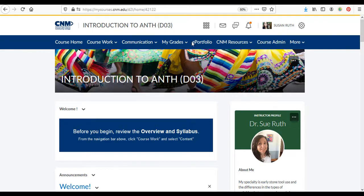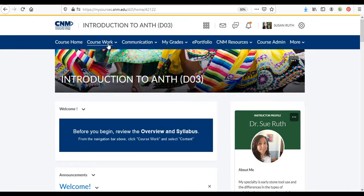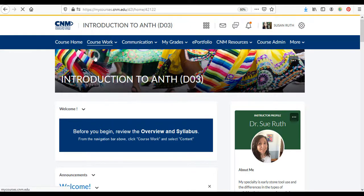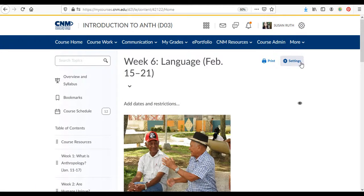Once you do that you'll come to a site that looks kind of like this. What you want to do is go to coursework. So that's your kind of home base. Coursework and then content. That will take you to the content of the course.